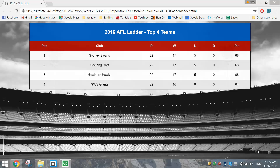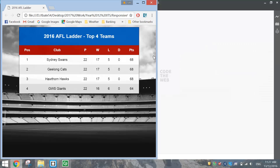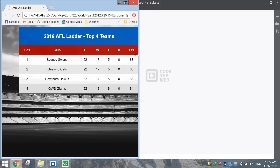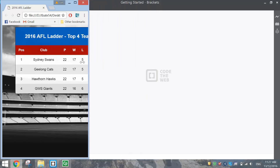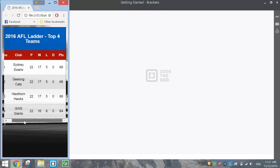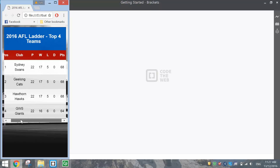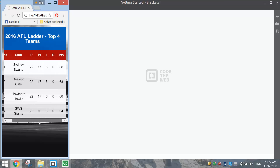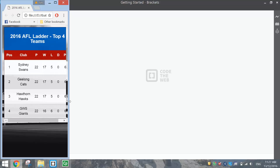In this tutorial we're going to be looking at creating a responsive table in our websites. A responsive table is one that can be viewed at a smaller screen size quite easily. This table looks pretty good at most screen sizes, but if you bring your browser size down to a small mobile phone screen, you'll notice a horizontal scroll bar appears, making the table easier to view.